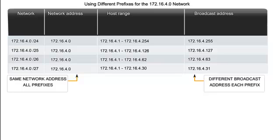This illustrates using different prefixes for a particular network address. The address can be seen here in the four octets: 172, 16, 4, and 0. If we look at the first network address, we can see that it's got a prefix of 24. Now what this means is that there are 24 bits for the network.